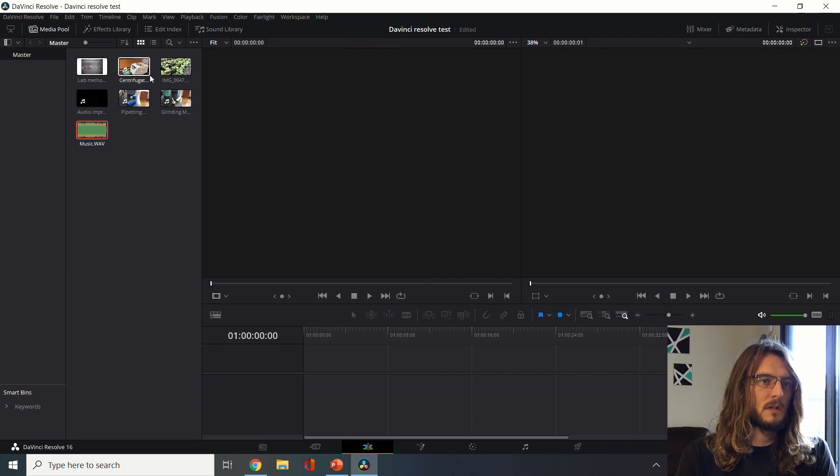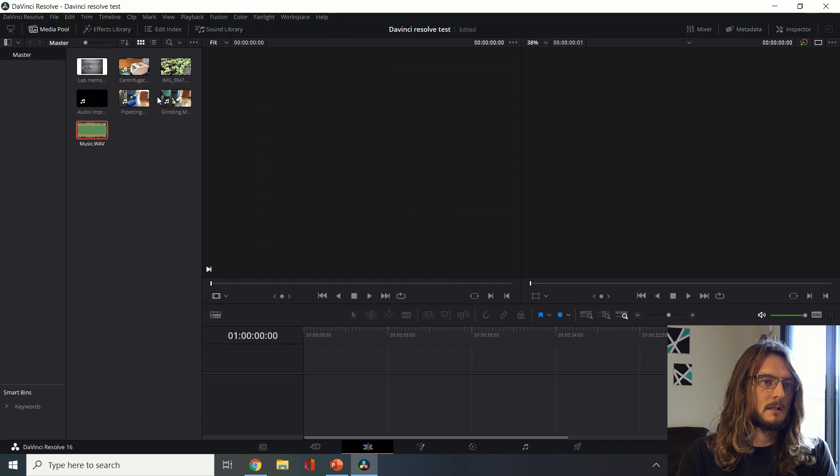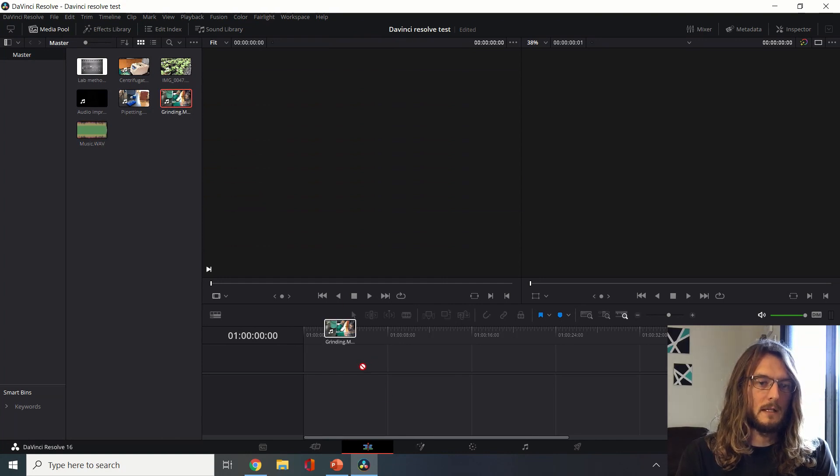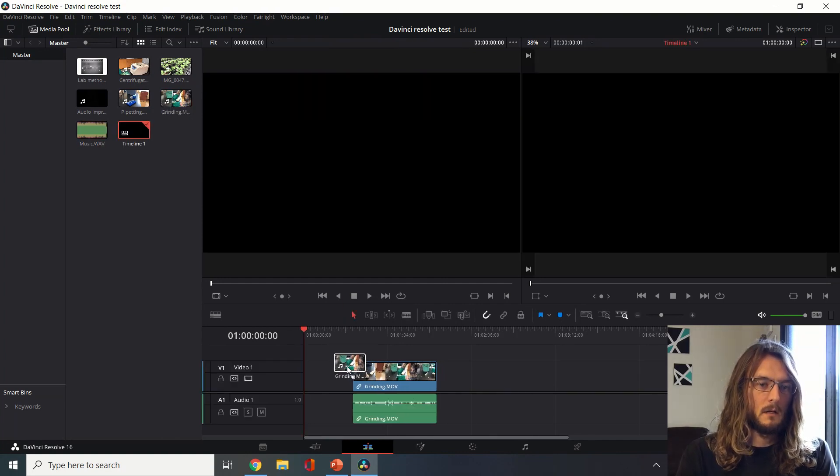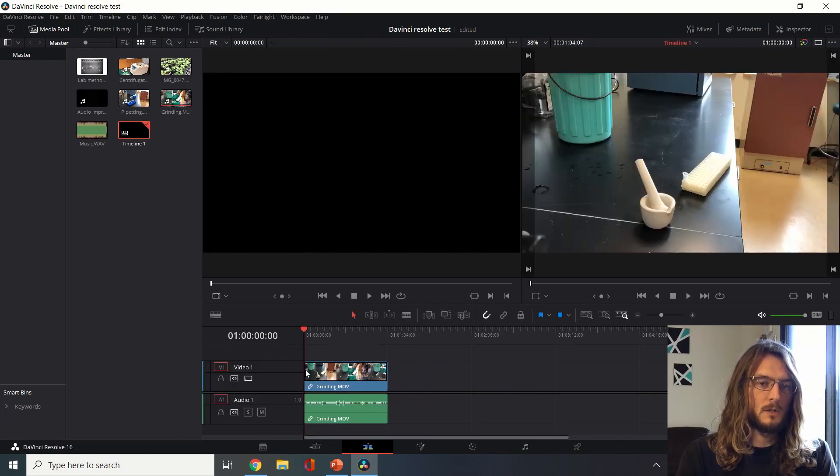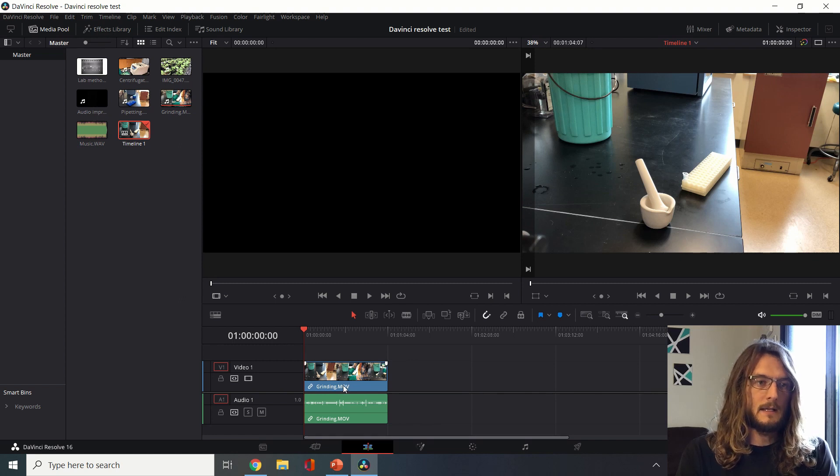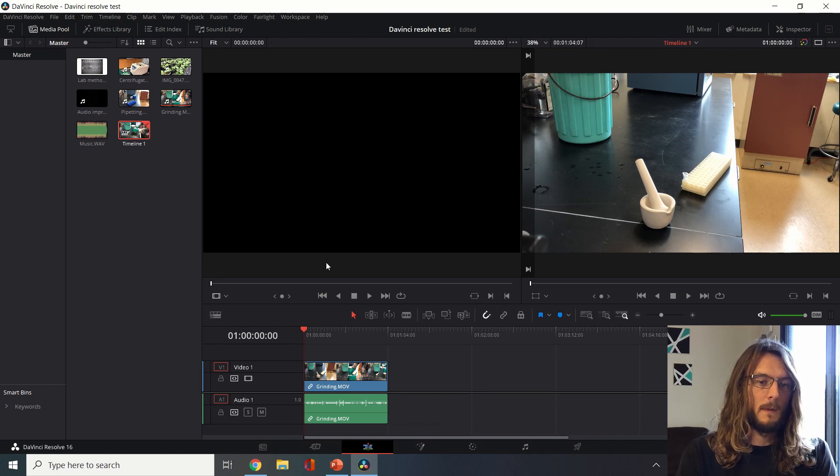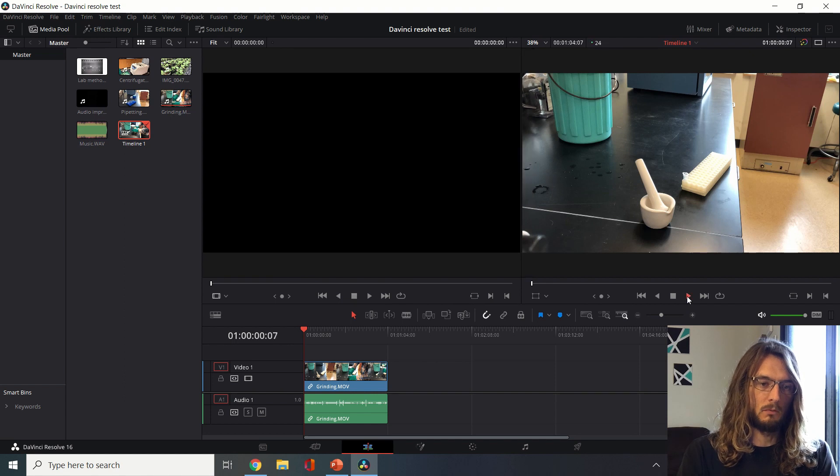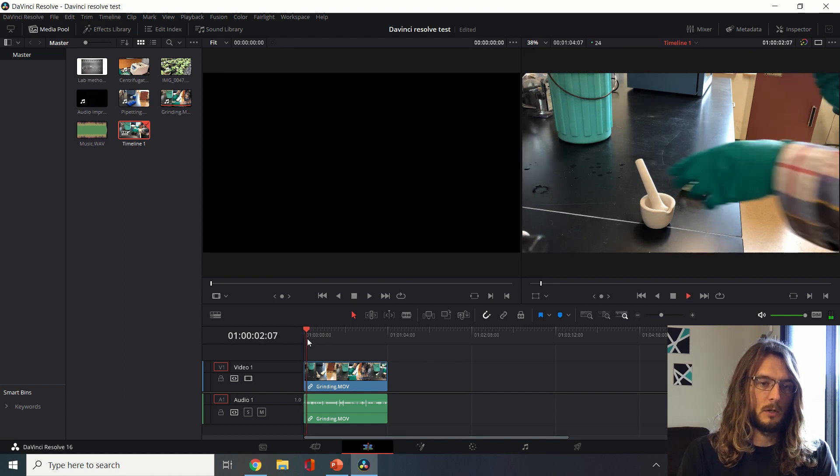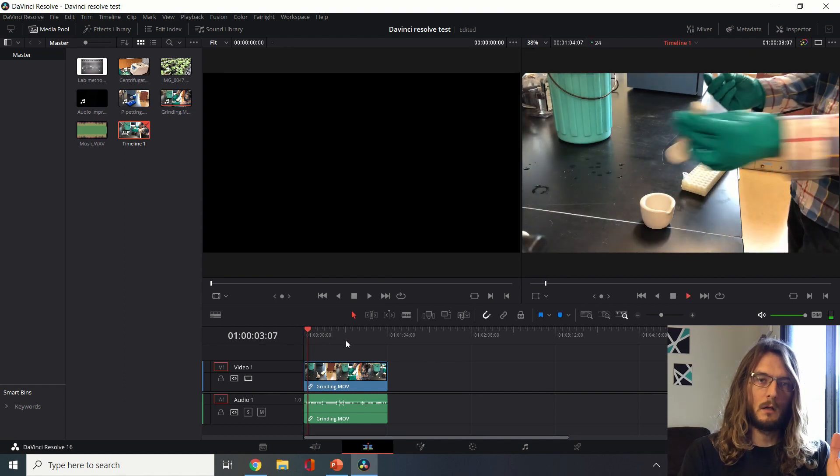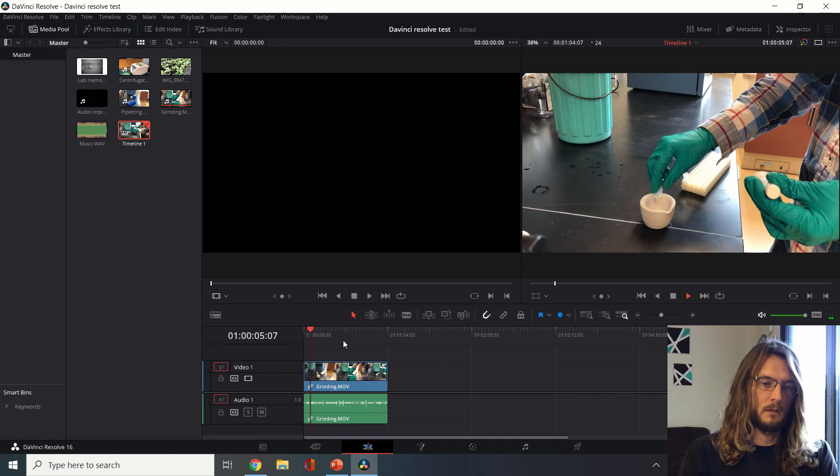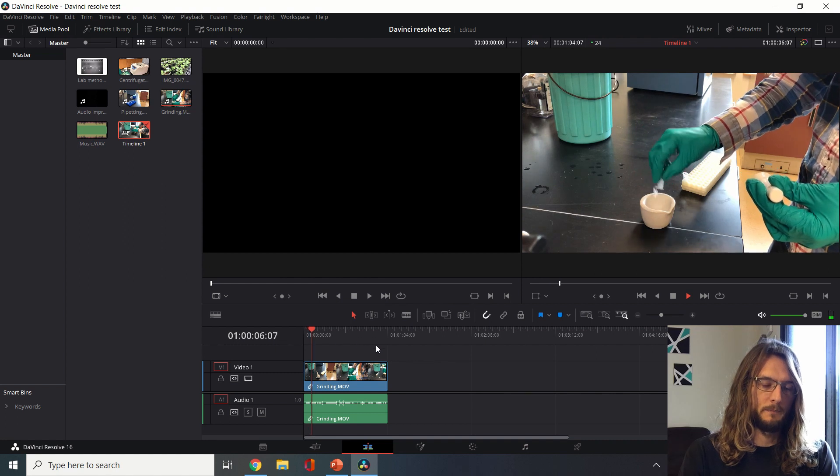For example, I have this clip of grinding tissue samples. Now you can see that I've dragged it from here down into my timeline and I can watch what that looks like by hitting this play button. You'll see the red bar showing us where we're watching in this clip.